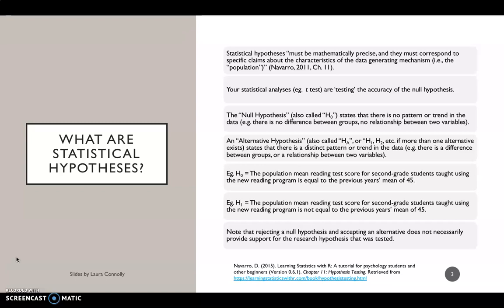So let's have a look at an example of a null and alternative hypothesis. Our null hypothesis might be that the population mean reading test score for second grade students — which is the population of interest — taught using the new reading program is equal to the previous year's mean of 45. So basically you're saying there's no statistically significant difference between the two time points, last year and this year, in terms of the second grade students' reading score. If you're predicting that there is a difference, however, this is the alternative hypothesis — that the population mean reading test score for second grade students taught using the new reading program is not equal to the previous year's mean of 45.